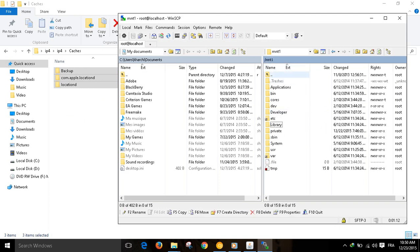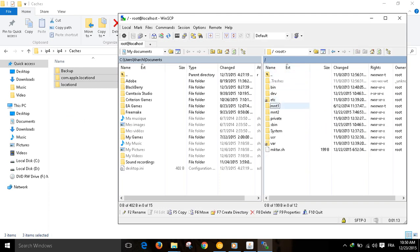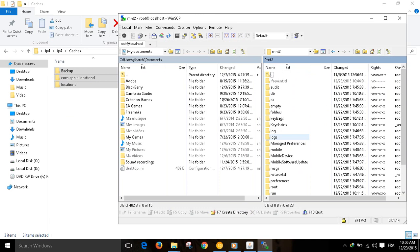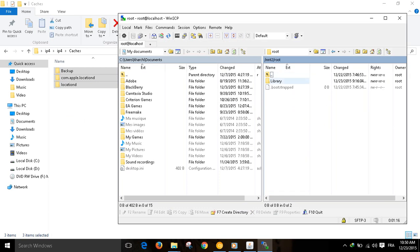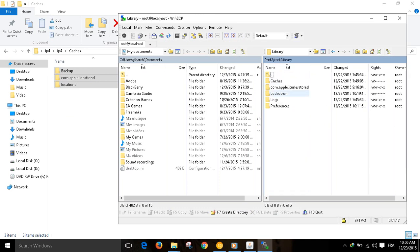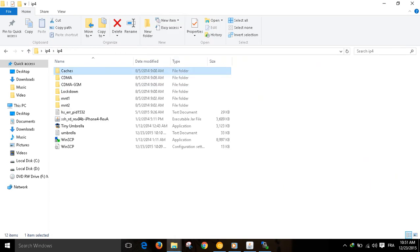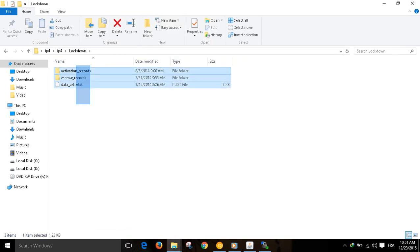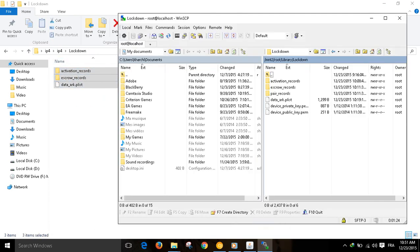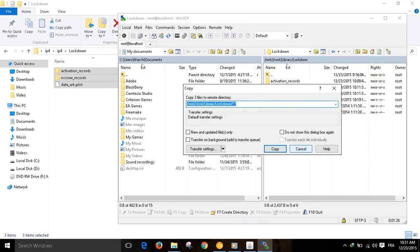Now go to mount2, root, library, lockdown. And paste these files. Lockdown, and paste these files. Check them like that. I have already pasted them. There, copy.